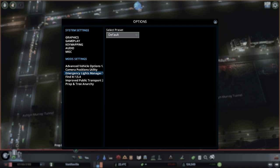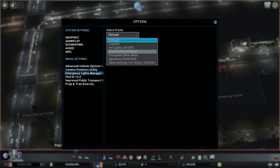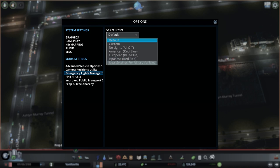Currently we are at the default preset. For those of you using the mod, most likely you want to change it from the default preset. To do so, you click on the drop-down menu, and you see the options Custom, No Lights, American, European, Japanese, and the one I recently added, Ideal Settings for Ninja's Vehicles.